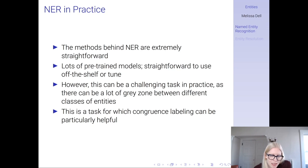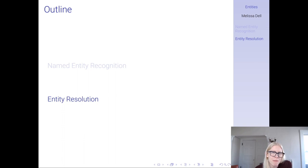Alright, that's named entity recognition. I'm going to make a separate video about entity resolution, so please be sure to watch that video before class as well. We'll see you guys later.